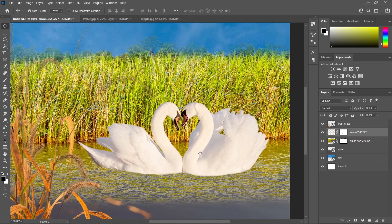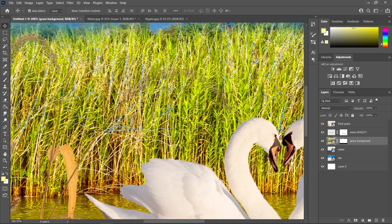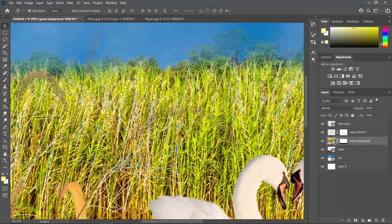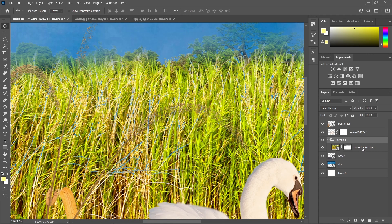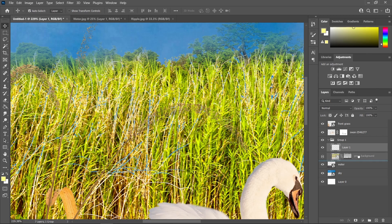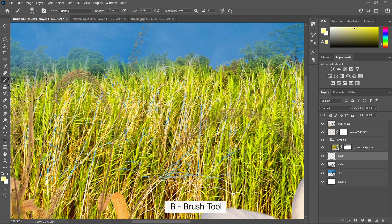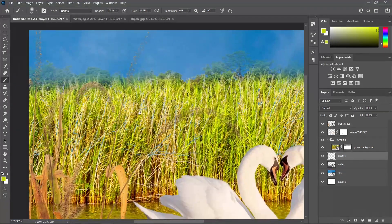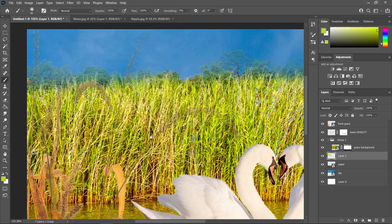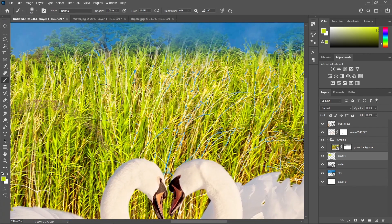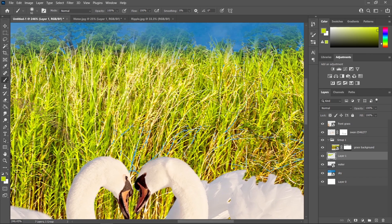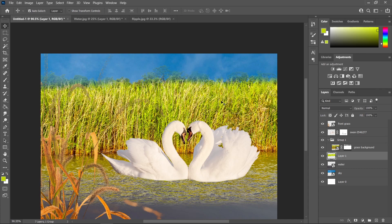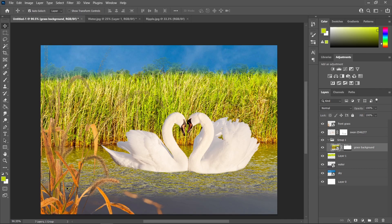We are done smudging our swan image. Now I'm gonna fix the parts of our grass that have holes in it, where the sky can be seen. Press Ctrl G to group this layer, create a new layer, and put it below our grass background. Choose a brush tool by pressing B, hold the Alt key and click to sample the green color, and use it to paint as background for the grass. We're just removing those holes by painting this layer behind our grass background.